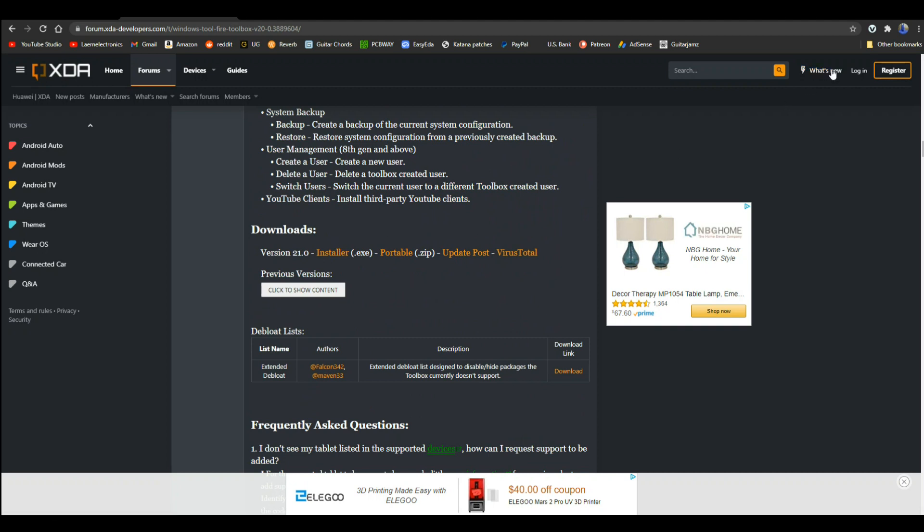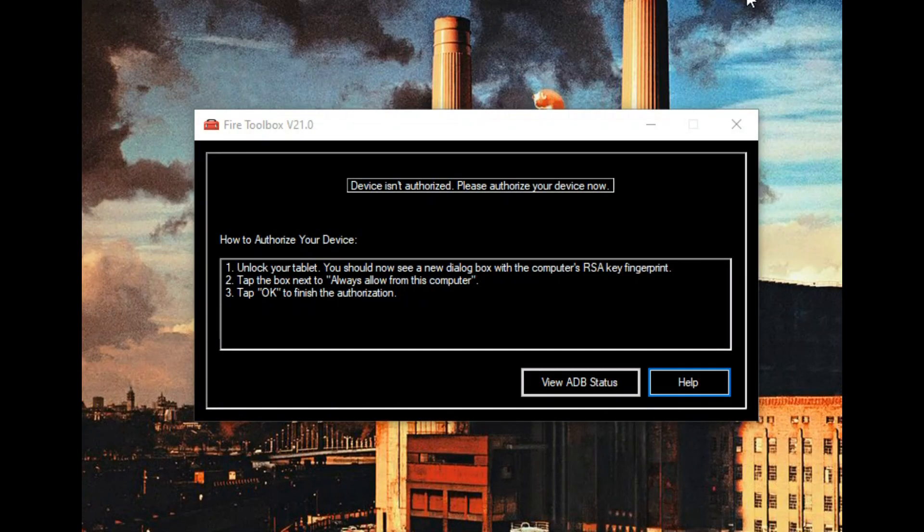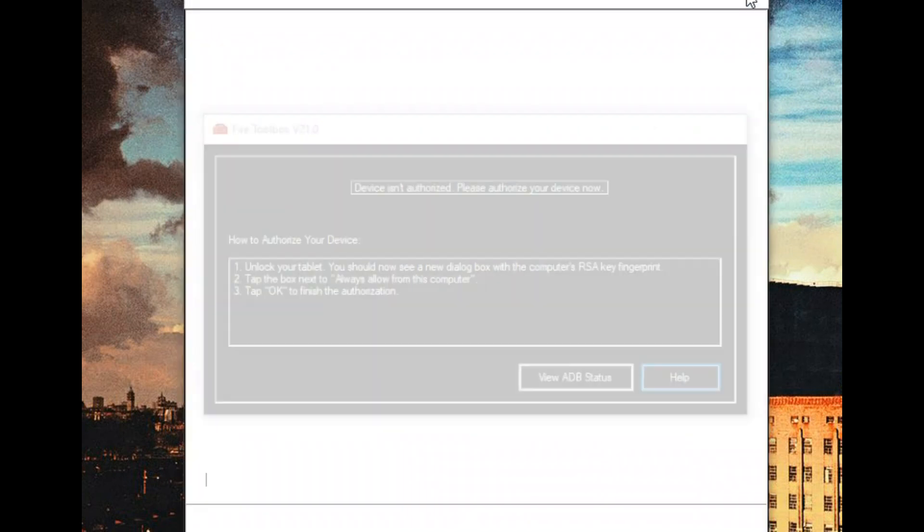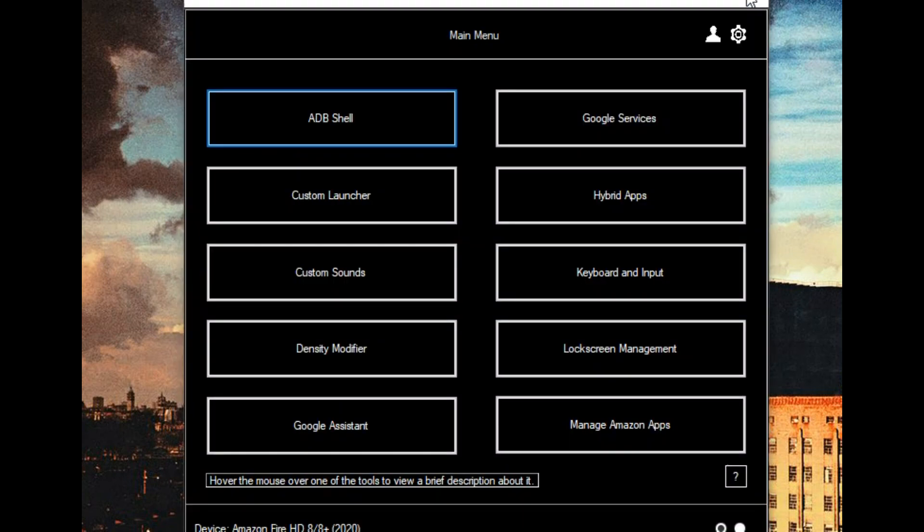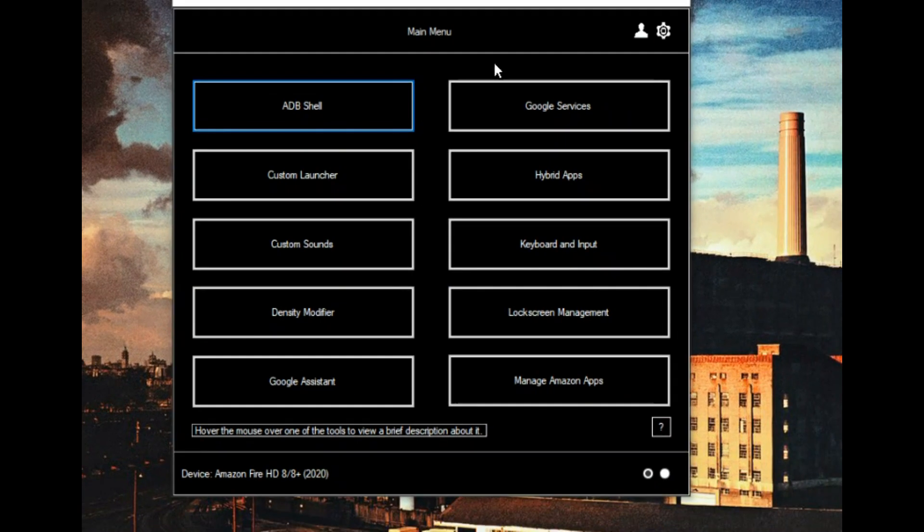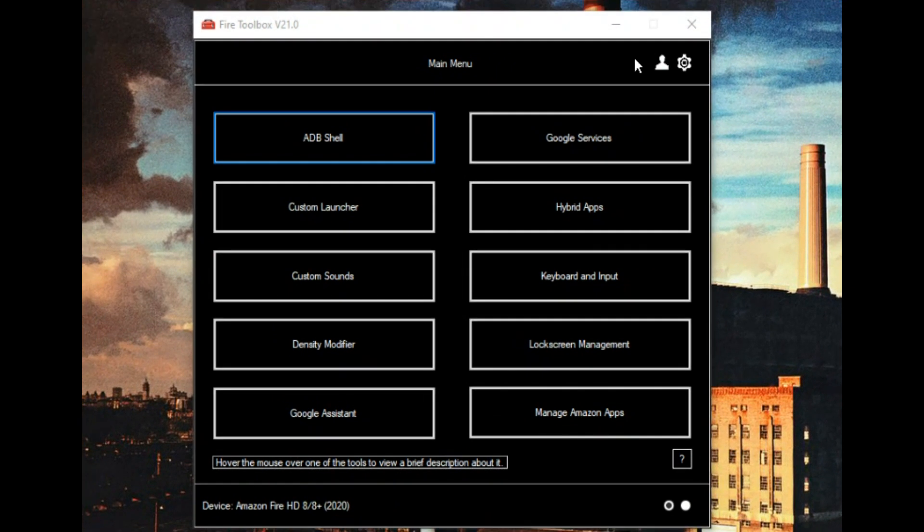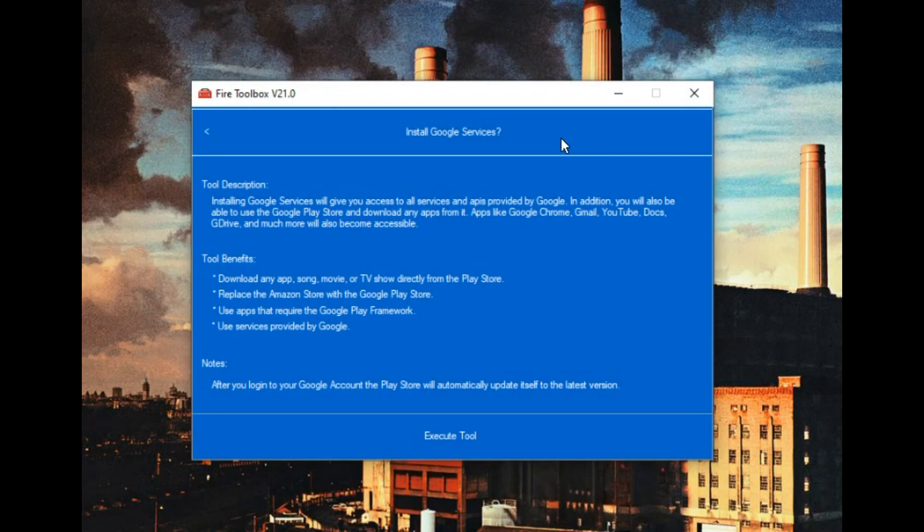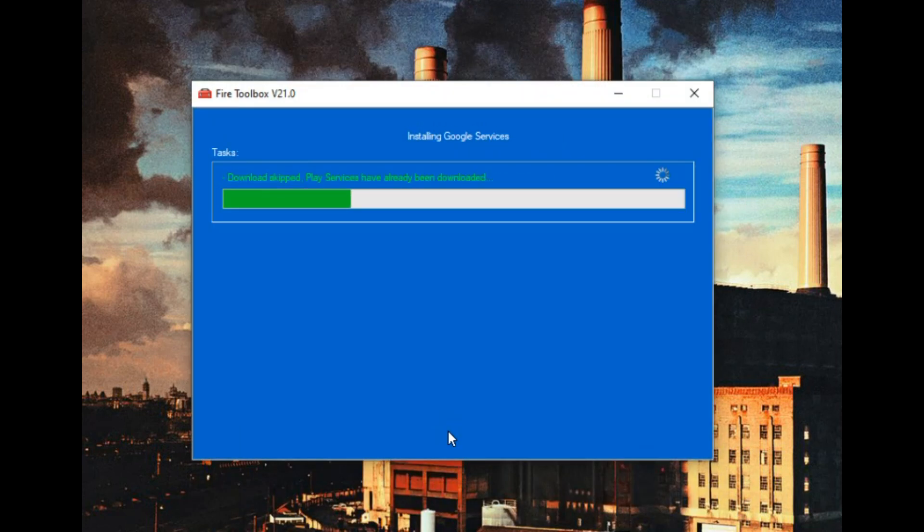We already did that. Now we're going to come on down here and click the installer, which I have already done. So now I'm going to close this and bring up the installer. The first thing we need to do is simply unlock the tablet. You're going to go to your tablet and just click OK. Once you've done that, you get this screen. Now everything is ready.